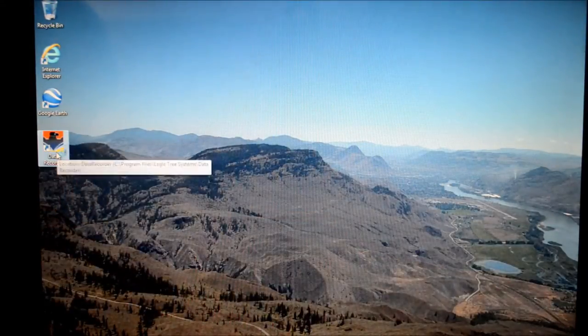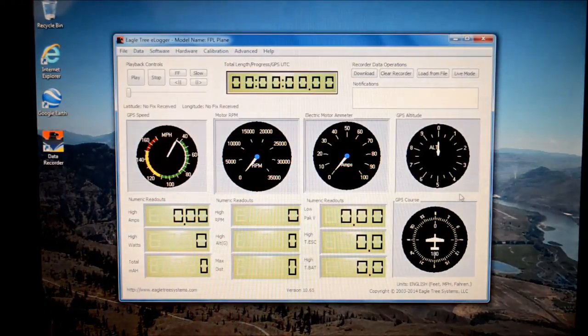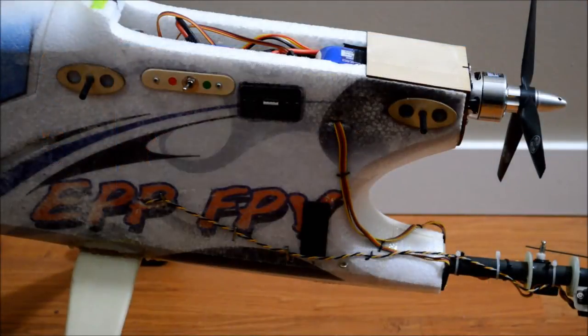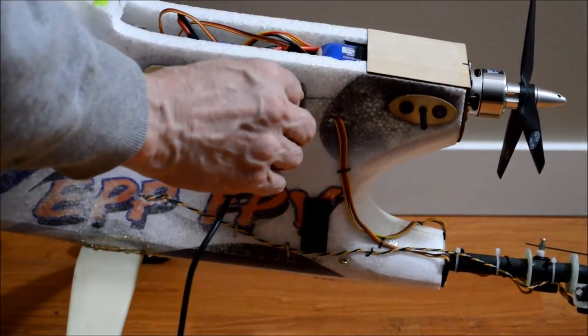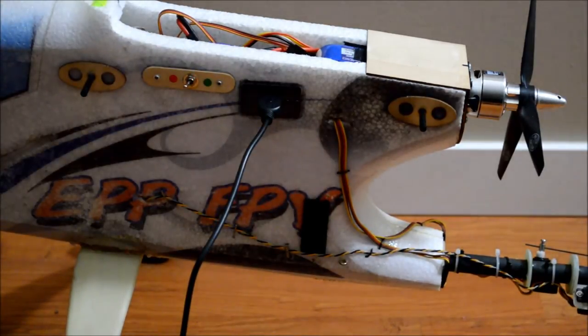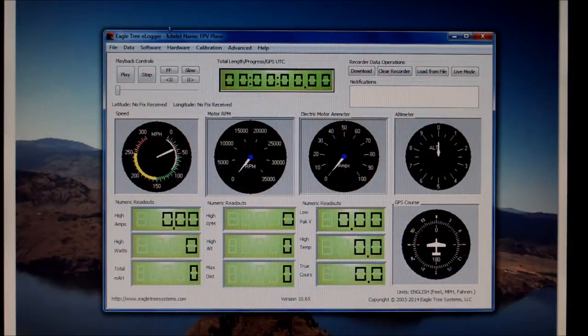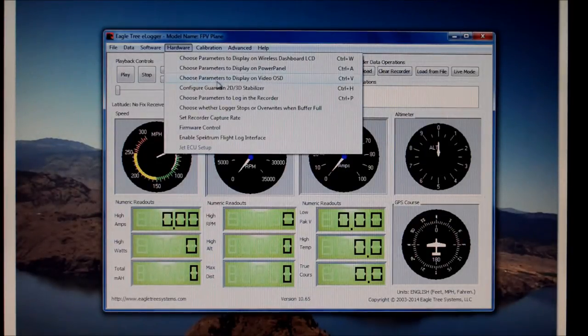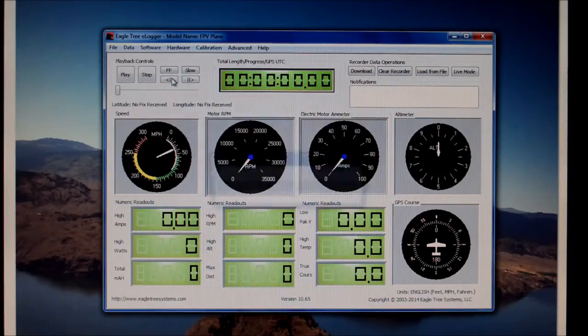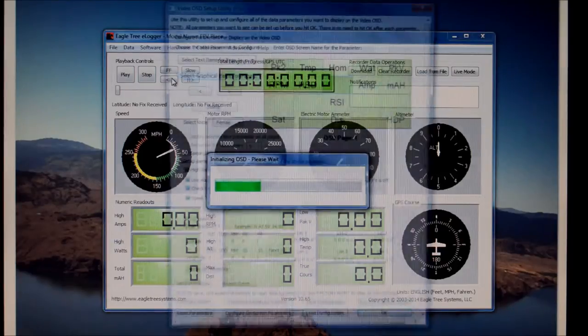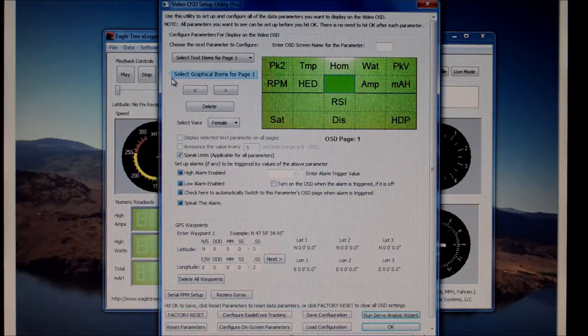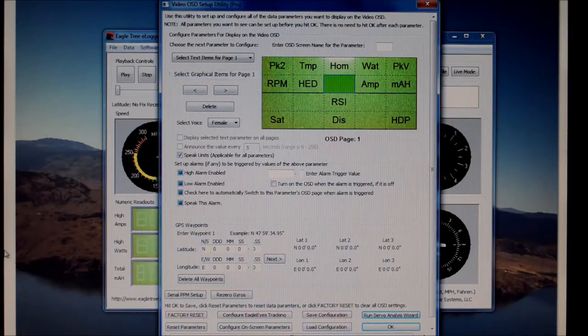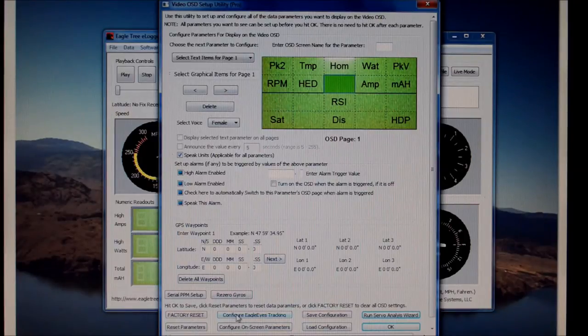Open the EagleTree data logging software and connect your plane's OSD Pro to your computer. In the data logger software menu, under hardware, click on choose parameters to display on video OSD. This opens a window that allows you to control what you see on your on-screen display. At the bottom of this page, click on configure eagle eyes tracker and that opens the tracker calibration page.